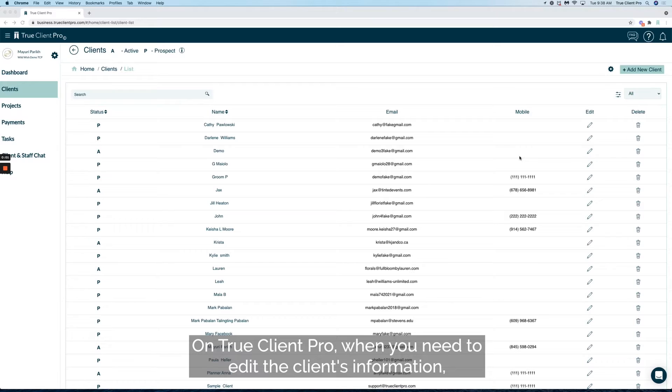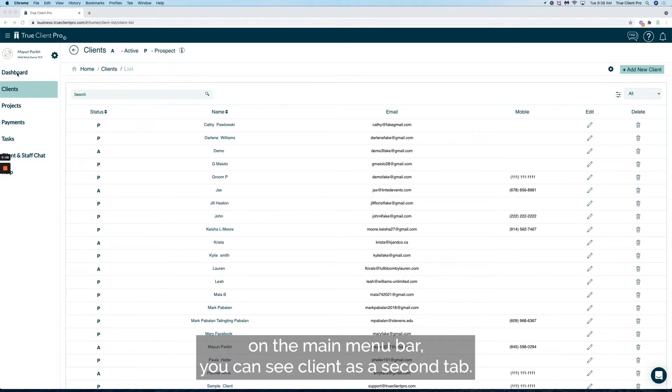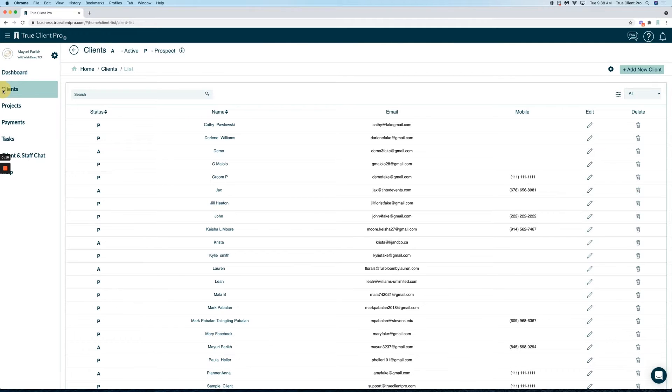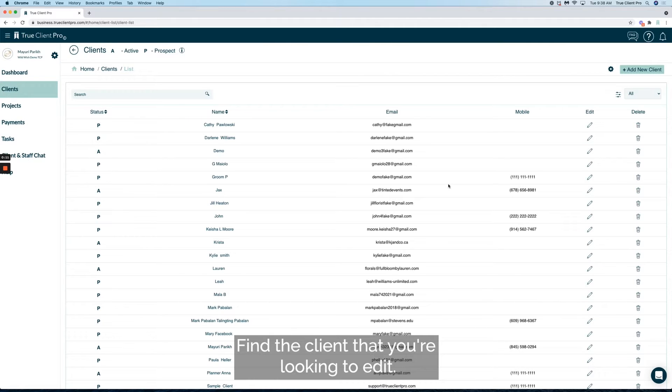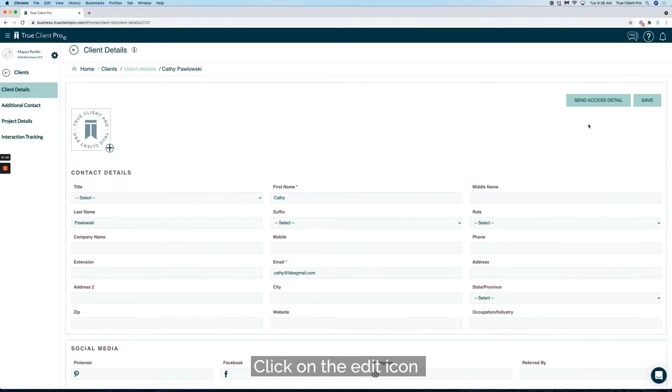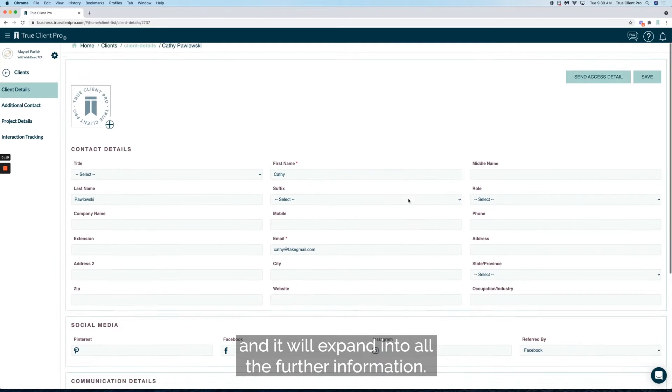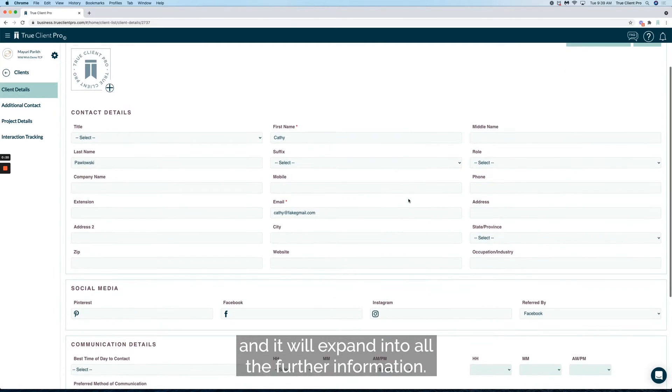On True Client Pro, when you need to edit the client's information, on the main menu bar you can see client as a second tab. Find the client that you're looking to edit. Click on the edit icon and it will expand into all the further information.